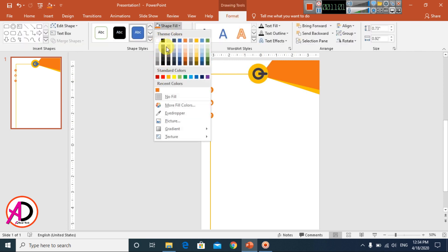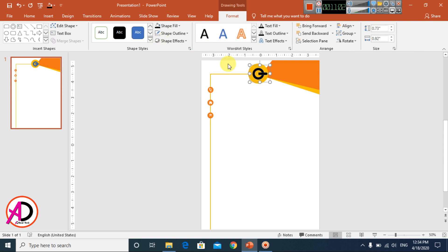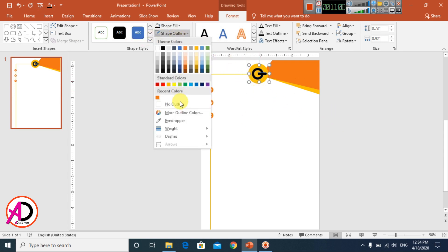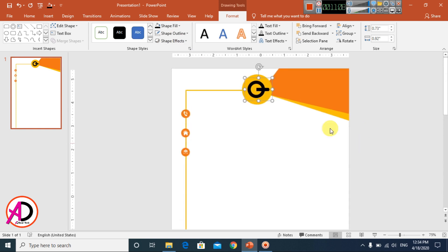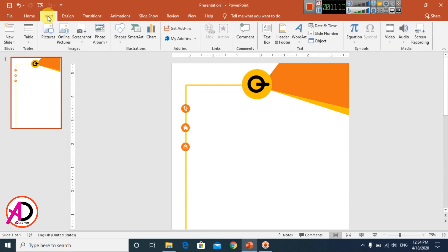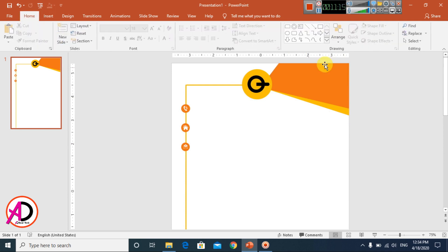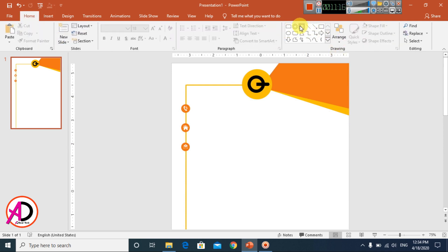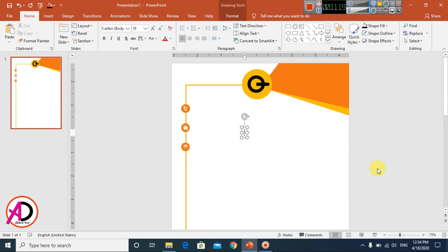Change the logo color — I'm using black with a slight light effect and No Outline. Then type your company name. Go to Insert, use a Text Box, and simply type the company name.